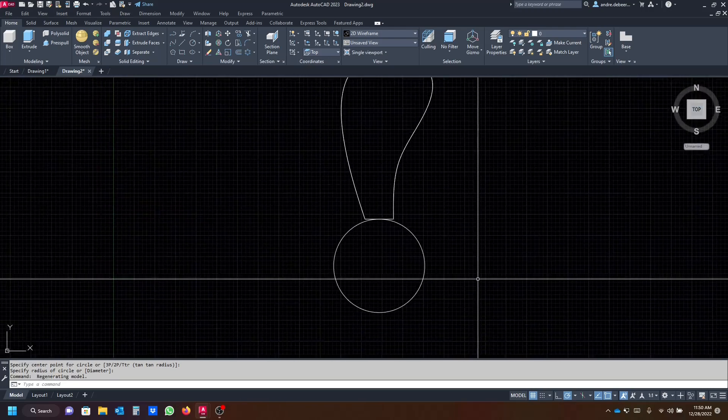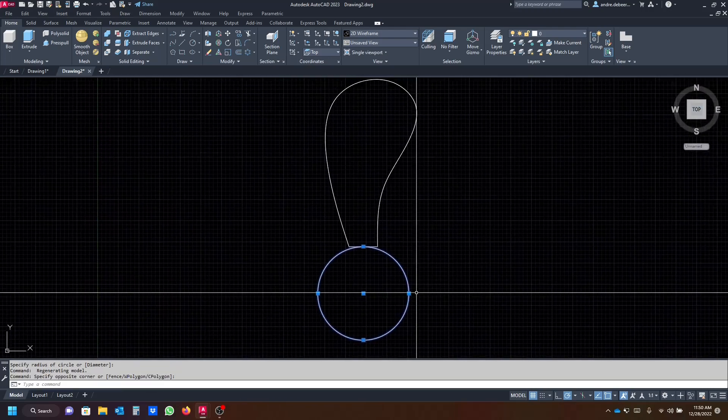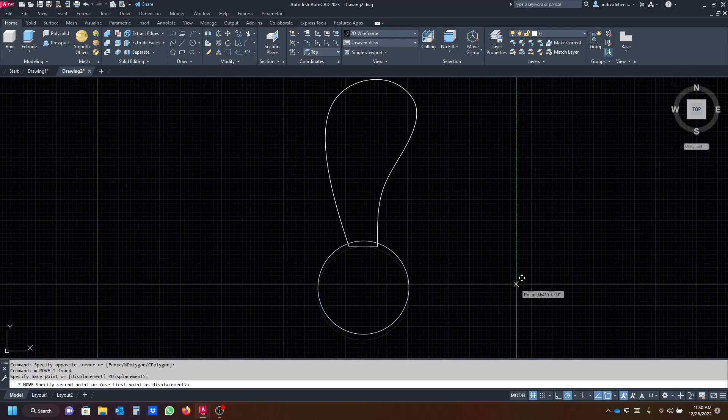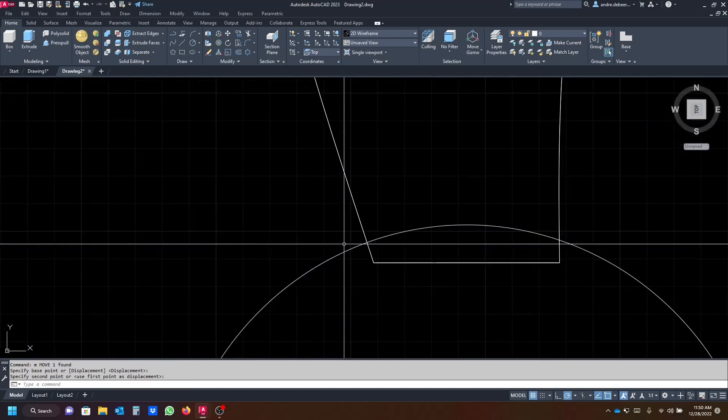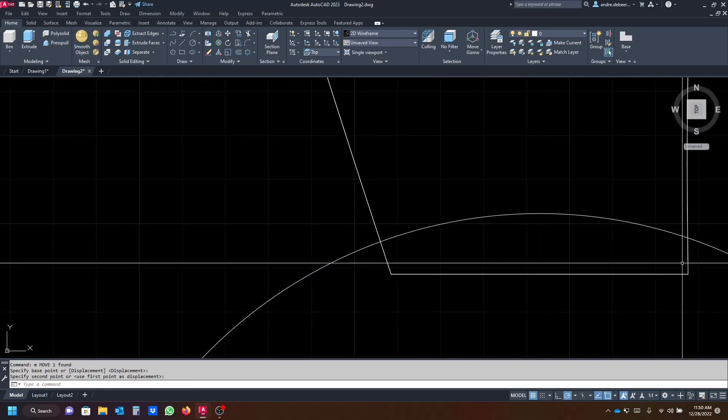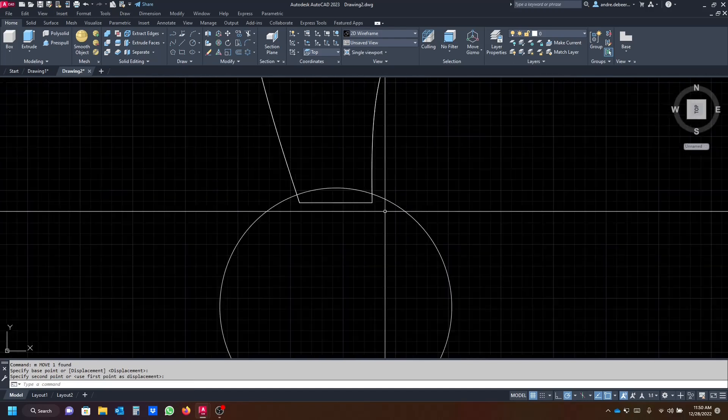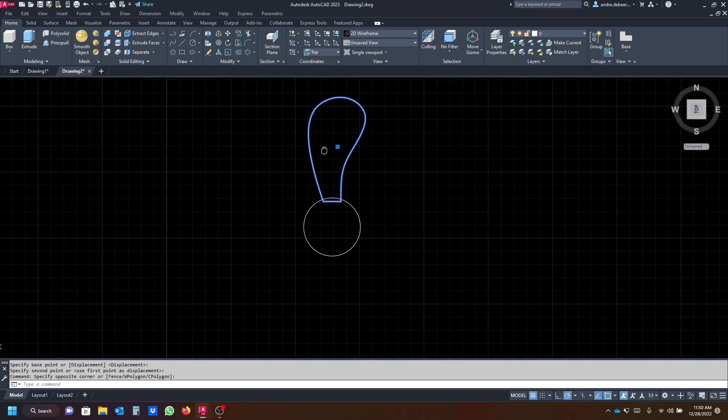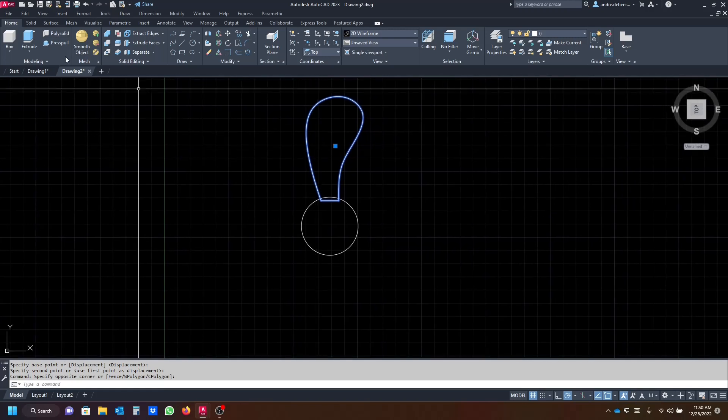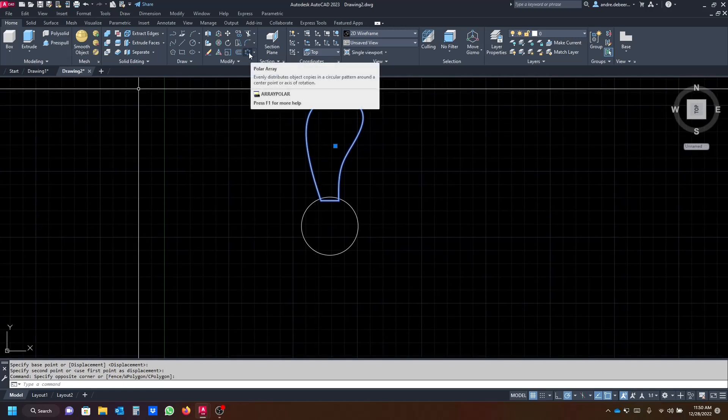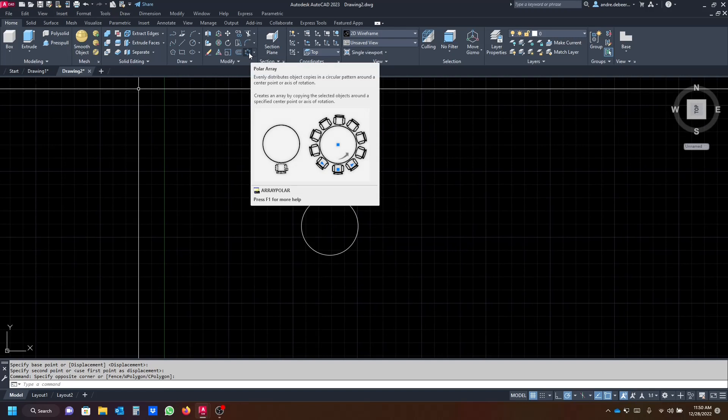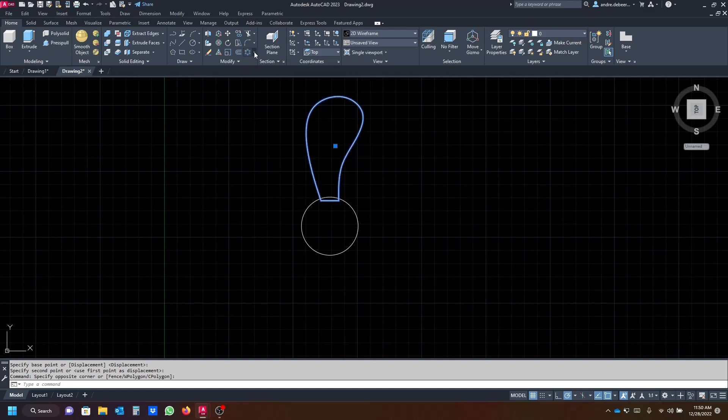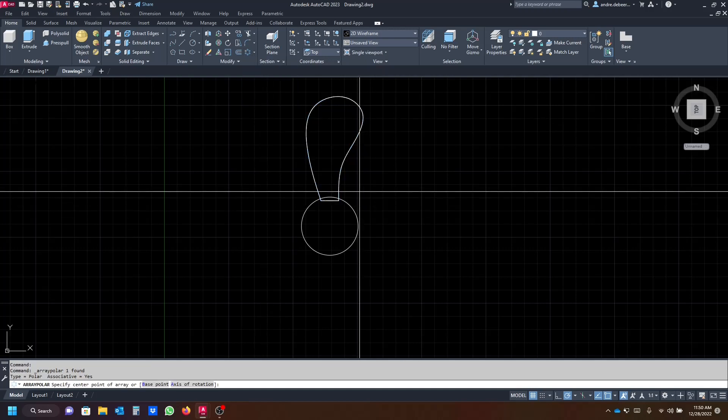You're going to select the profile again and then we go to the modify tab again and click on polar array. If it doesn't show the polar array, just click on the drop down arrow next to it and select polar array.